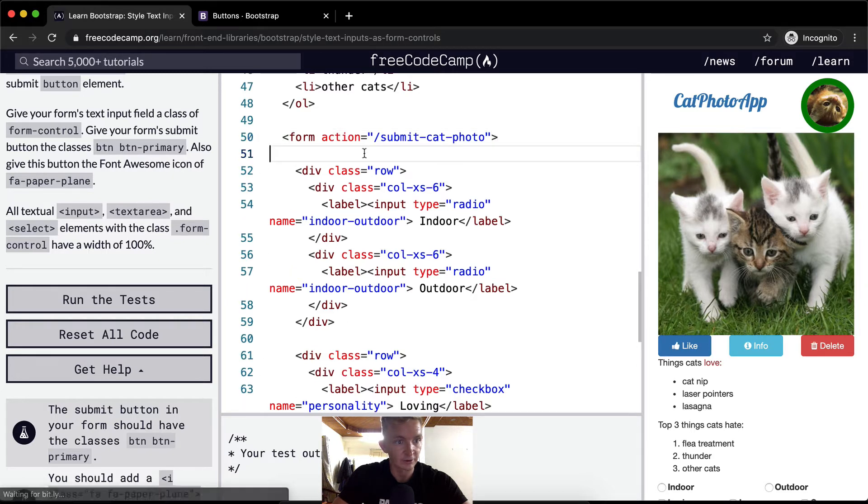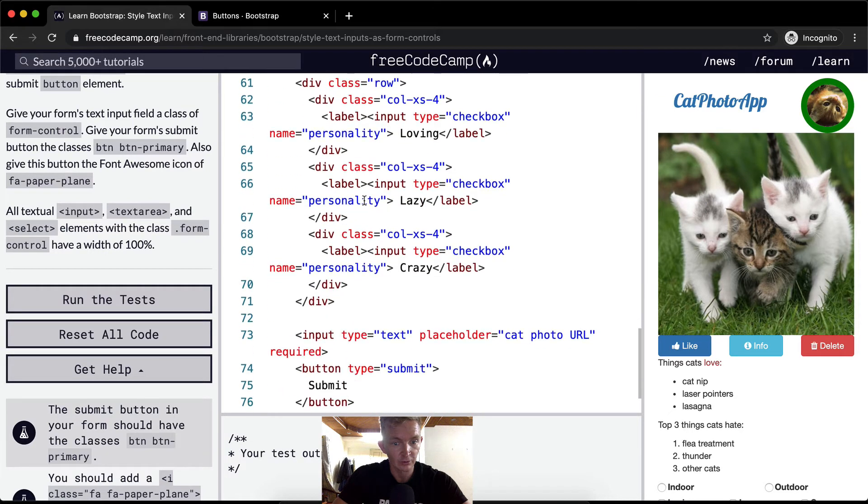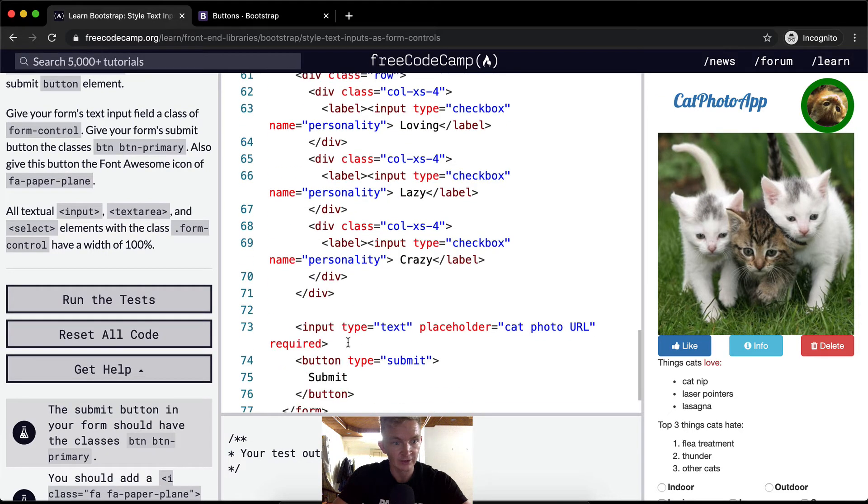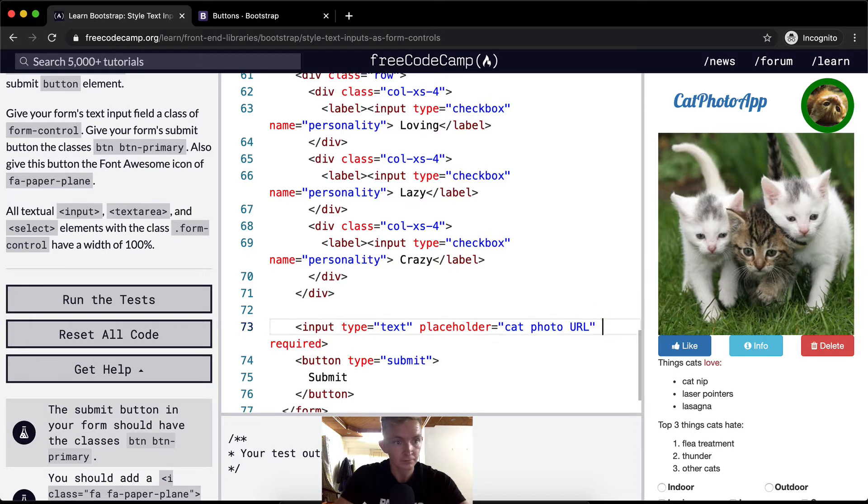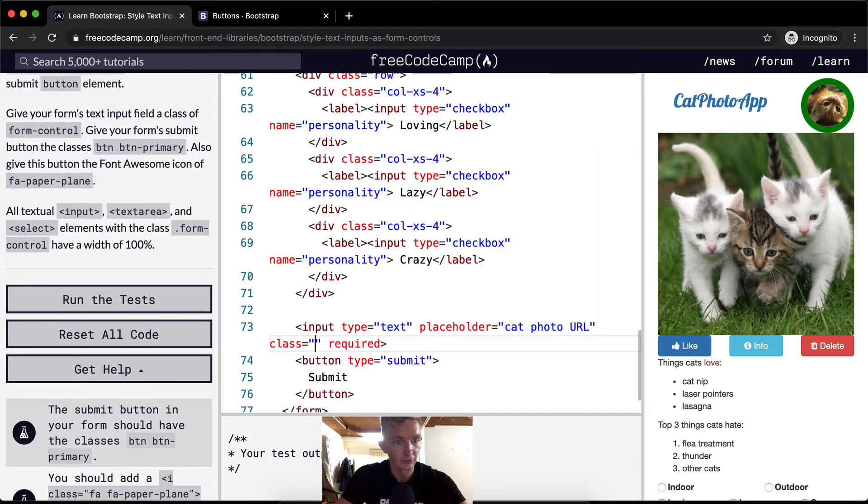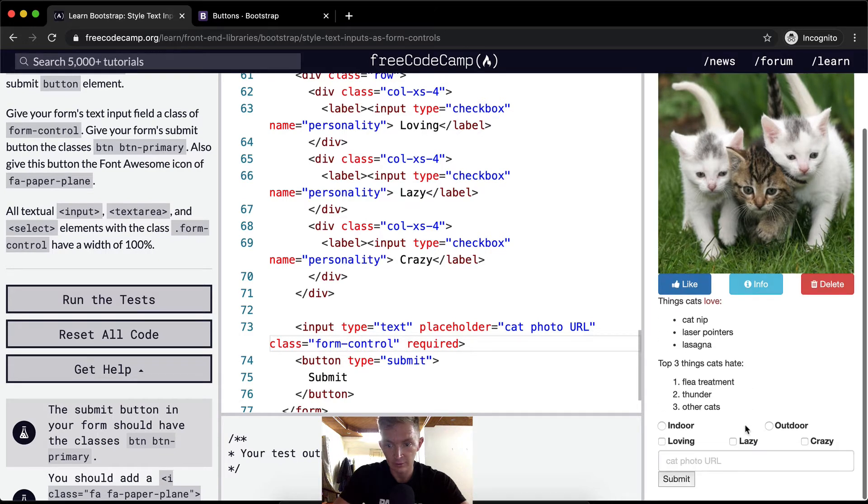The first thing that we want to do is give your form's text input, which one's that, text here, we want to give that a field, a class of form-control. So there are text inputs here and we want to call it class equals form-control.